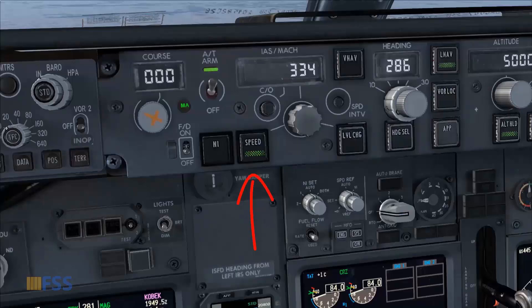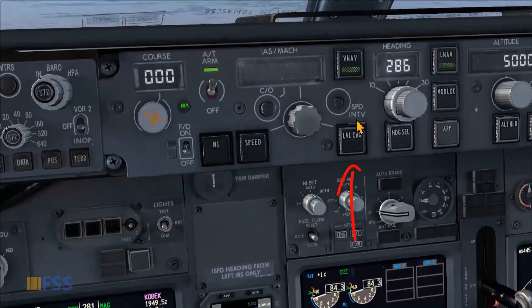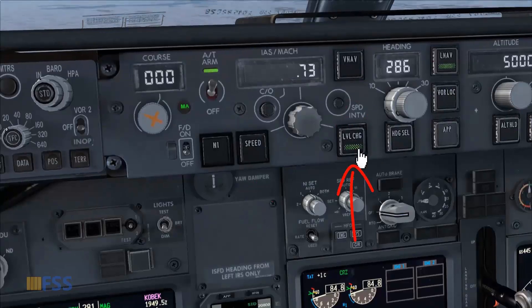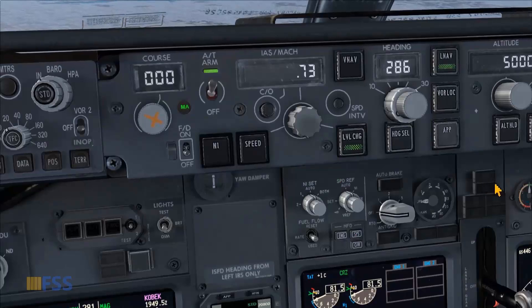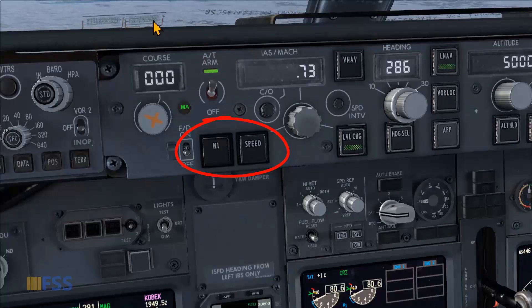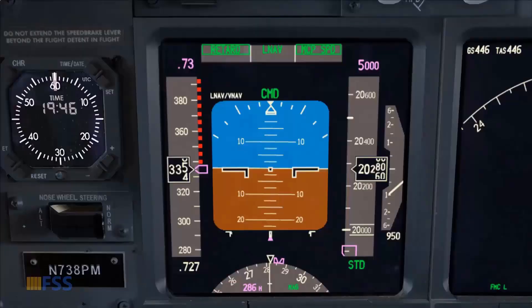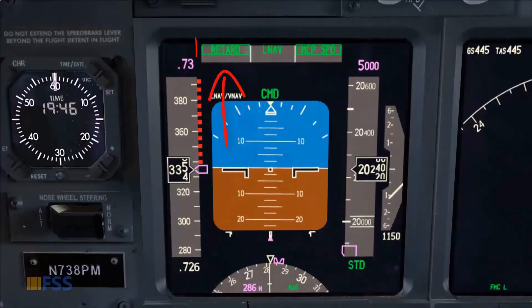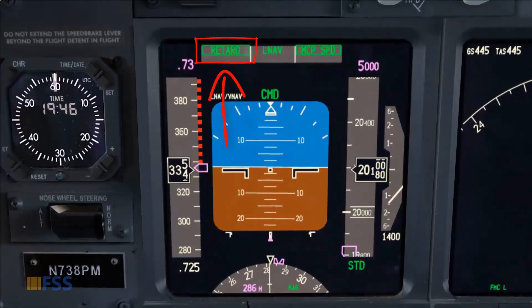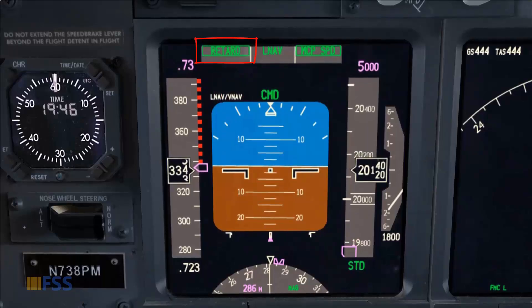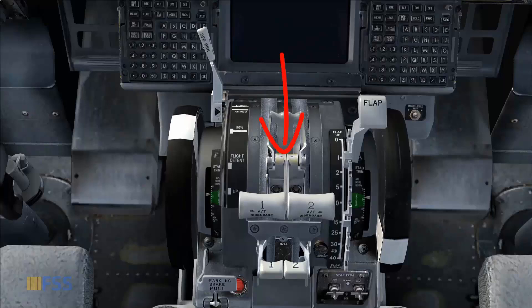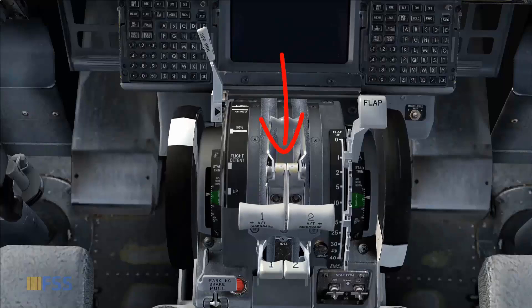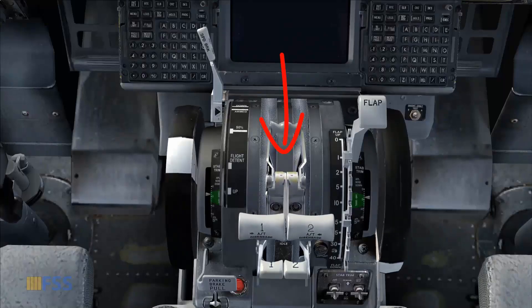Once speed mode is engaged, selecting either VNAV or level change pitch modes for descending will cause a de-selection of both N1 and speed modes, accompanied by the autothrottle retarding the thrust to idle. This is indicated by the retard annunciation on the autothrottle mode on the FMA and the retarding action of the thrust levers by the servo motor.